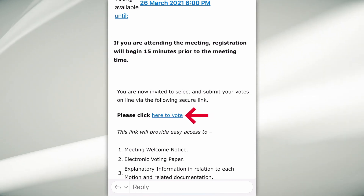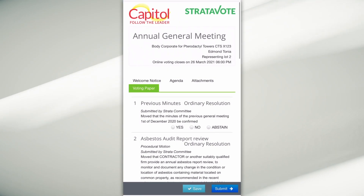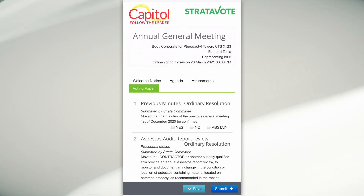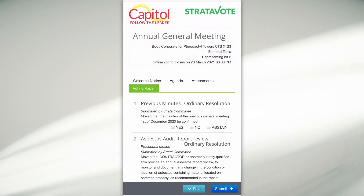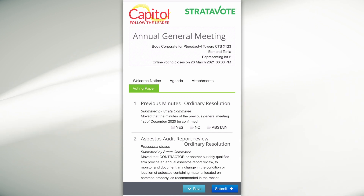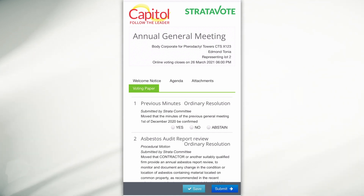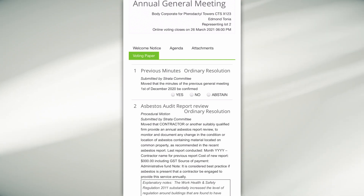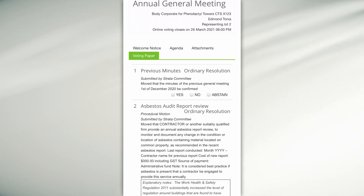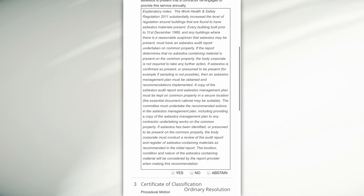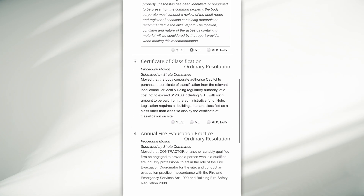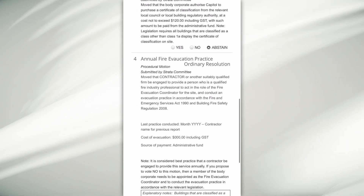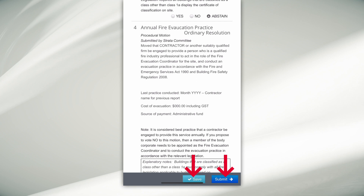Once you have clicked on this link, an electronic voting paper will appear on your screen. You do not have to log in — it is a personalized link that will take you directly to your voting paper. You can now read through the motions and select yes, no, or abstain.